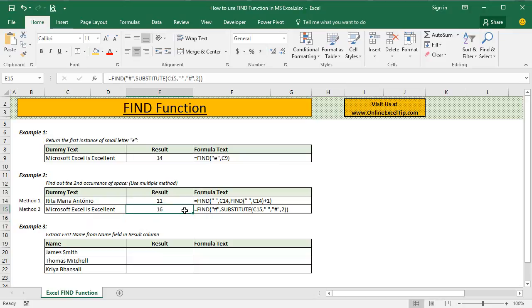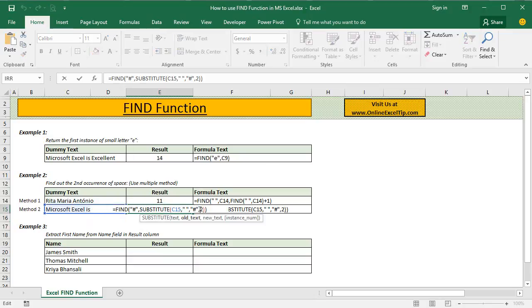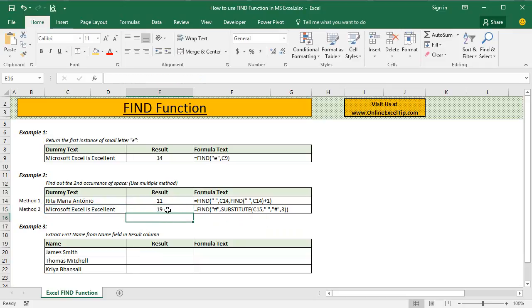And if you have to return the position of the third occurrence, you simply have to change the instance number of the substitute function from 2 to 3 and then hit enter. You would notice the formula is returning third occurrence of space this time.